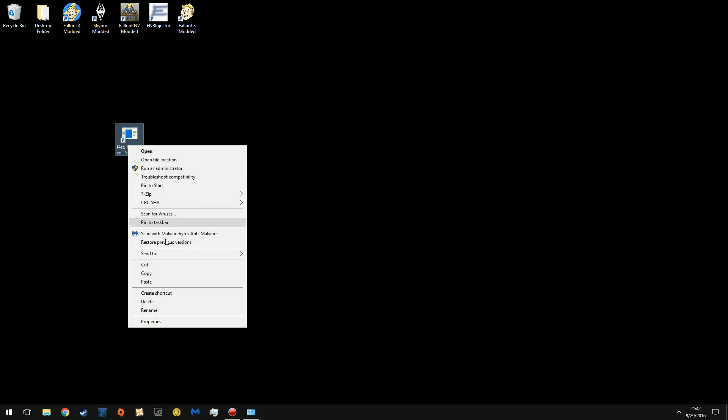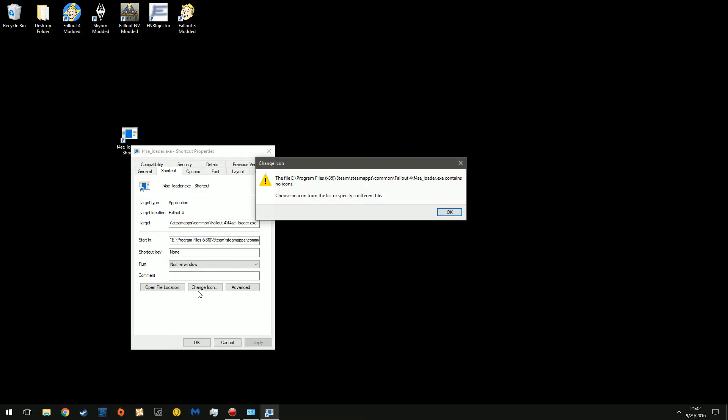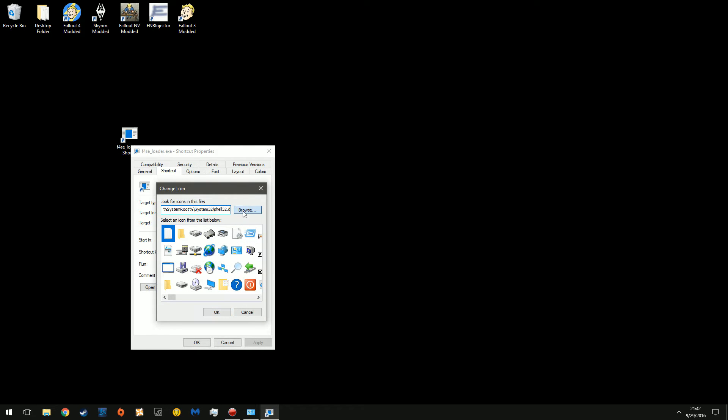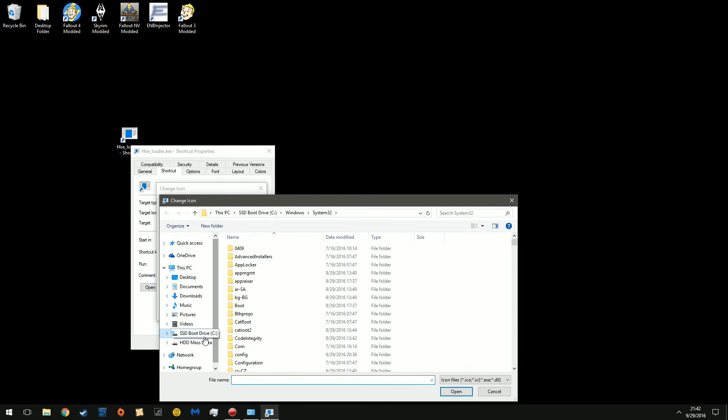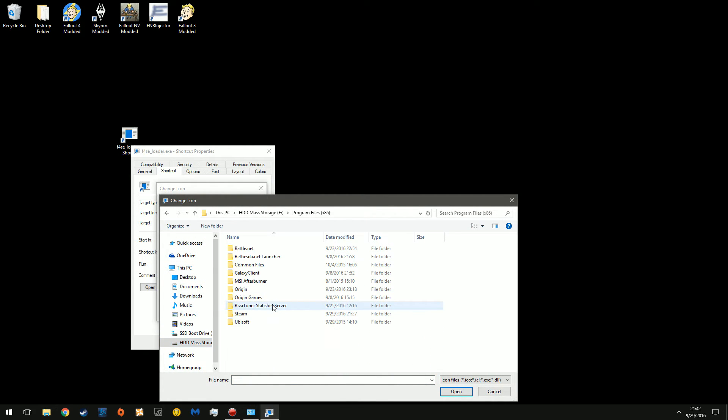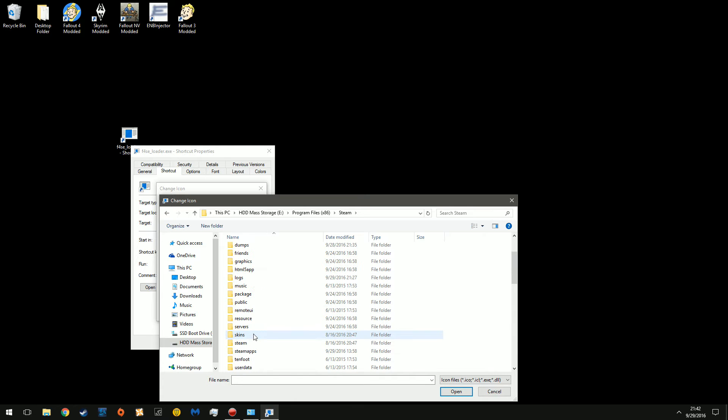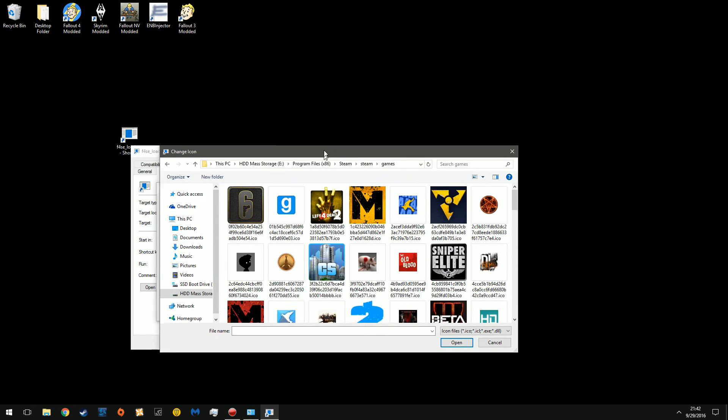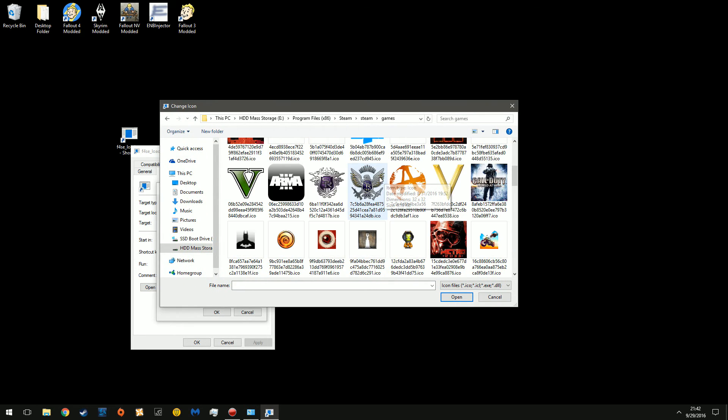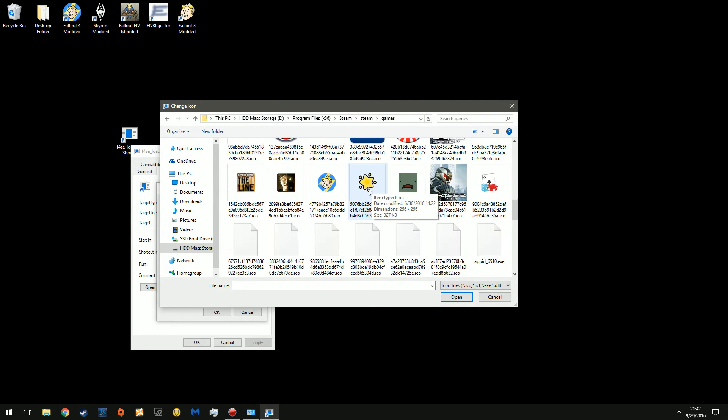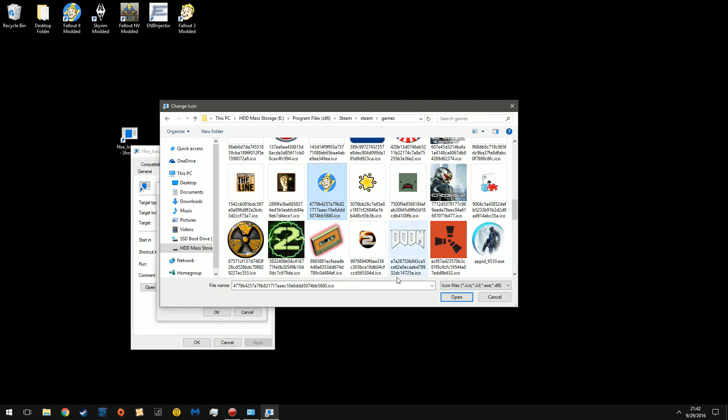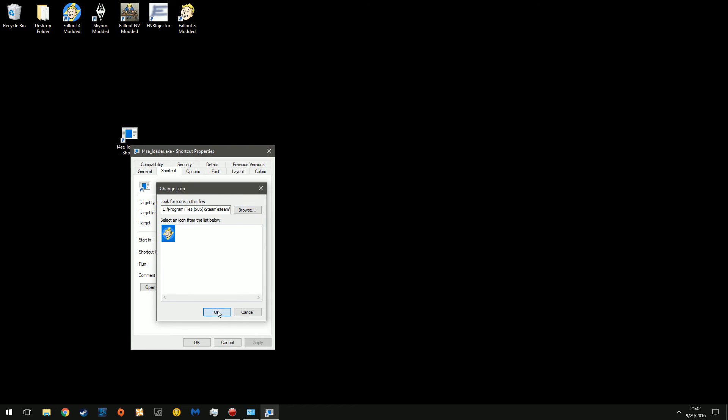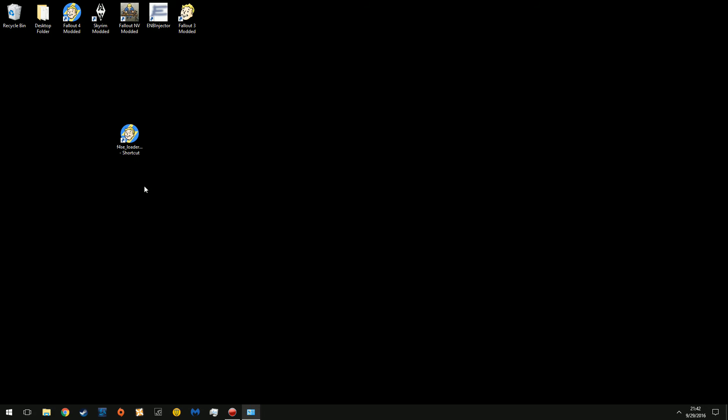First, let's change the icon. Browse. E, Steam, Steam, Games. And now you're going to find the cover for Fallout 4. Here it is. Okay.